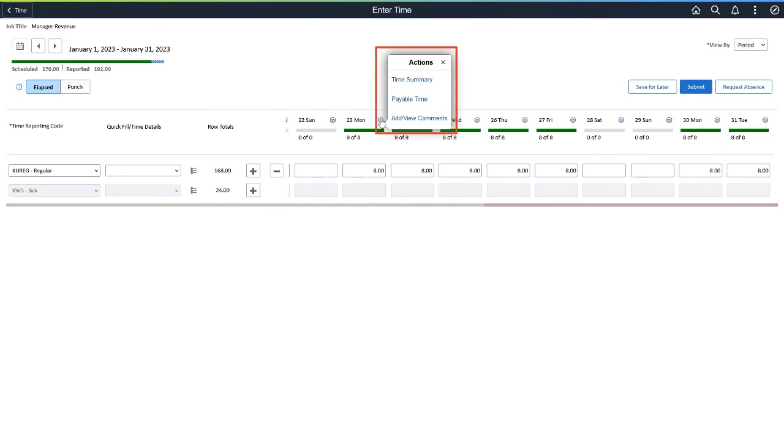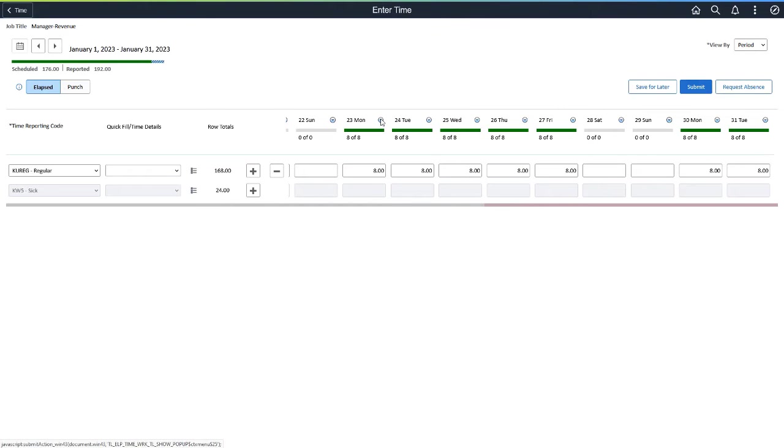The Add Comment option for each row is now available in the Related Actions. On adding a comment, the Day column header would show a comment icon to indicate that a comment already exists.